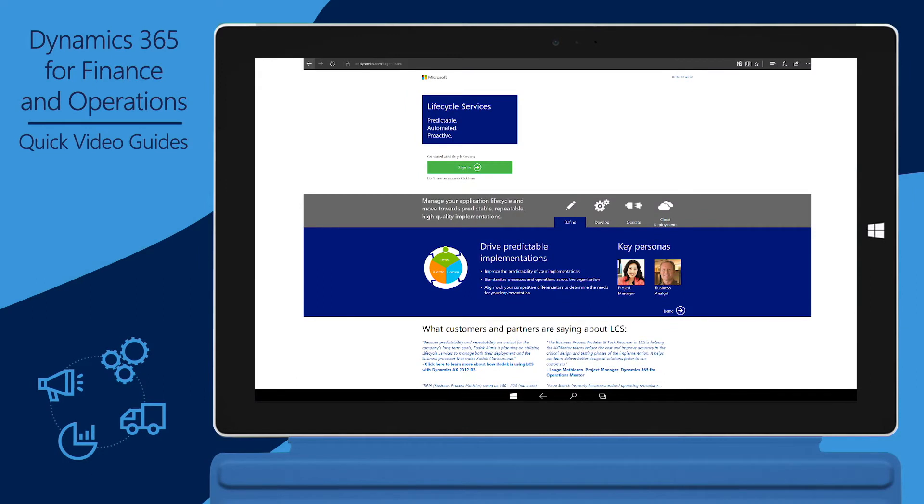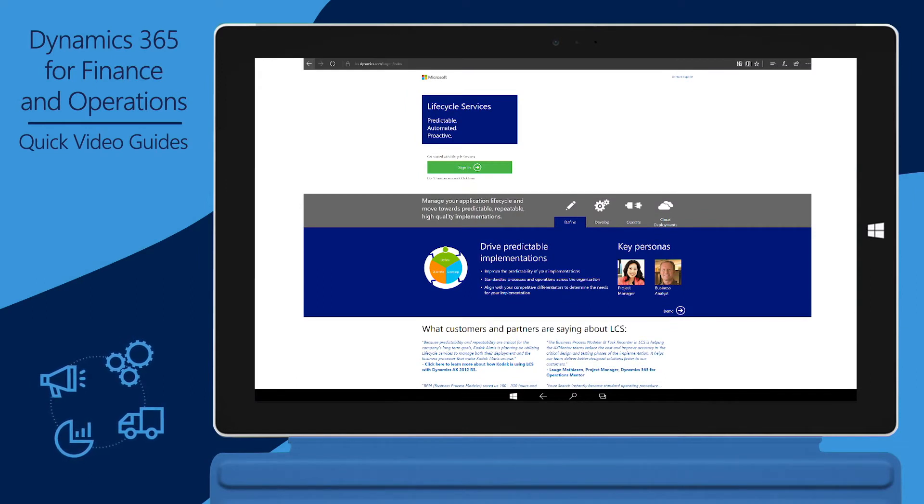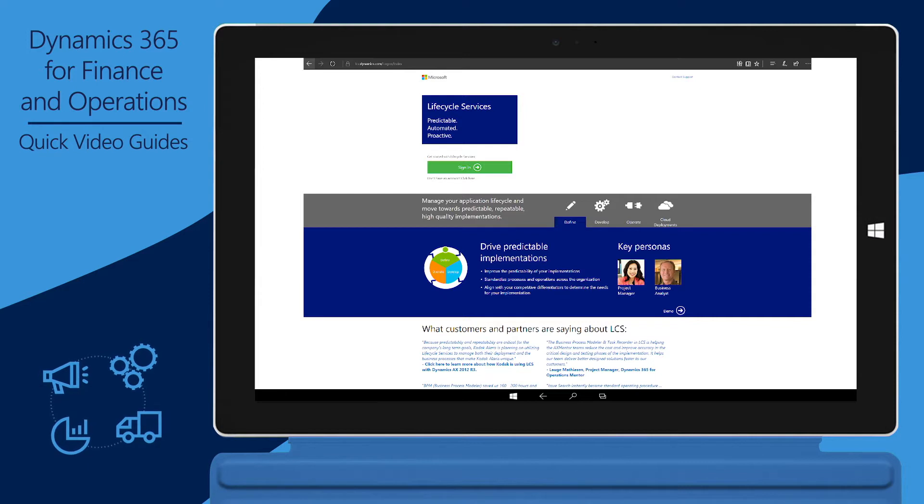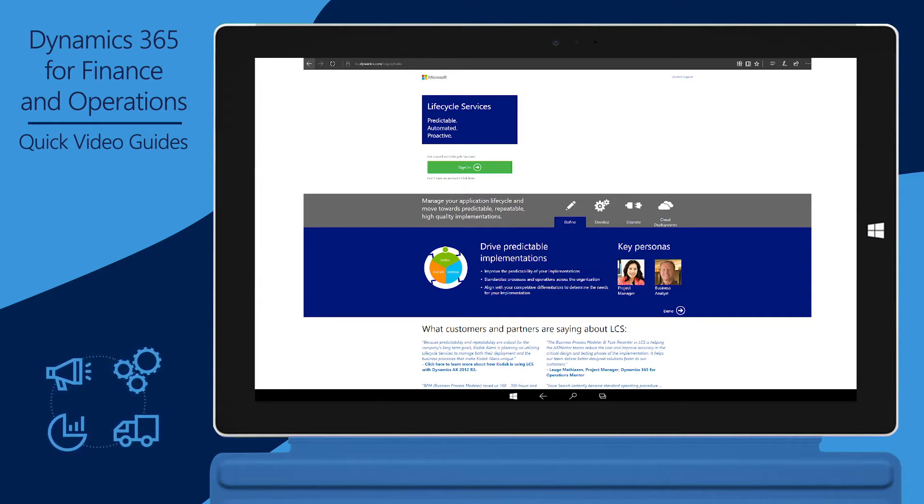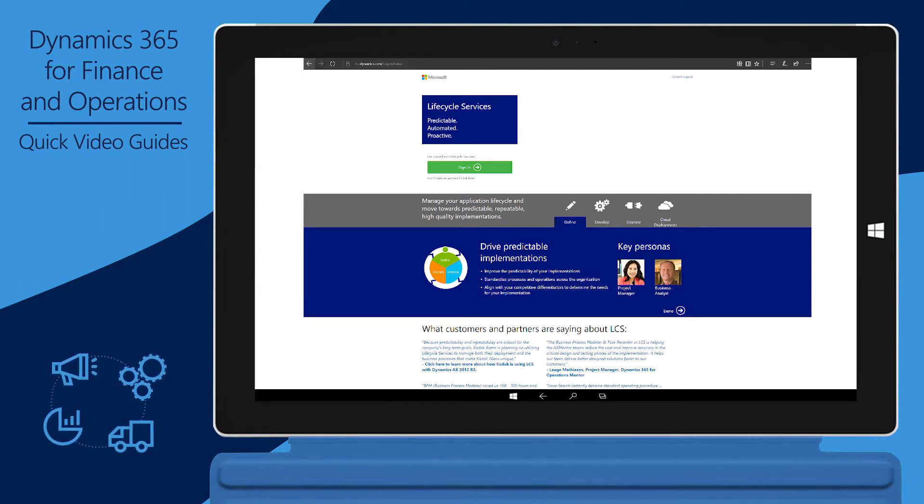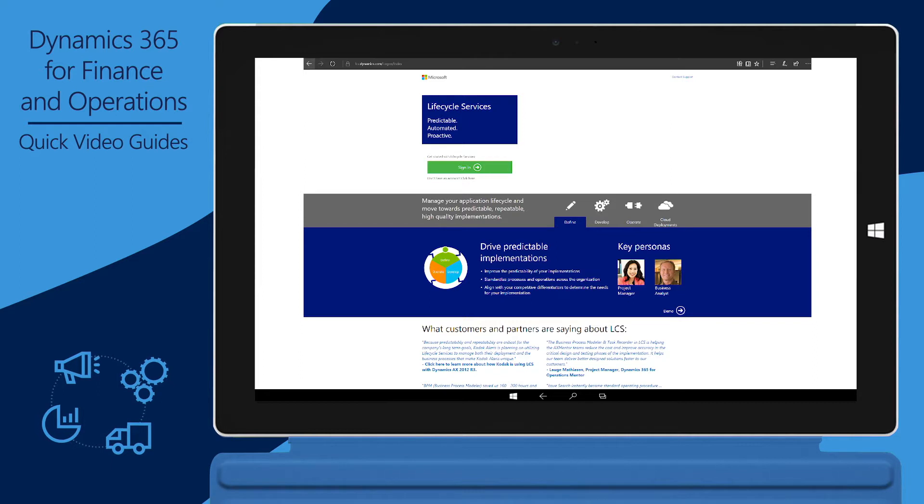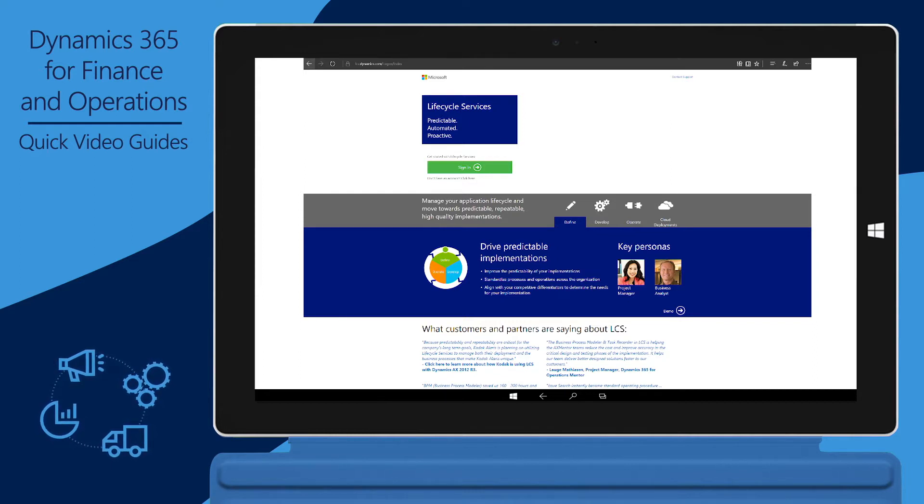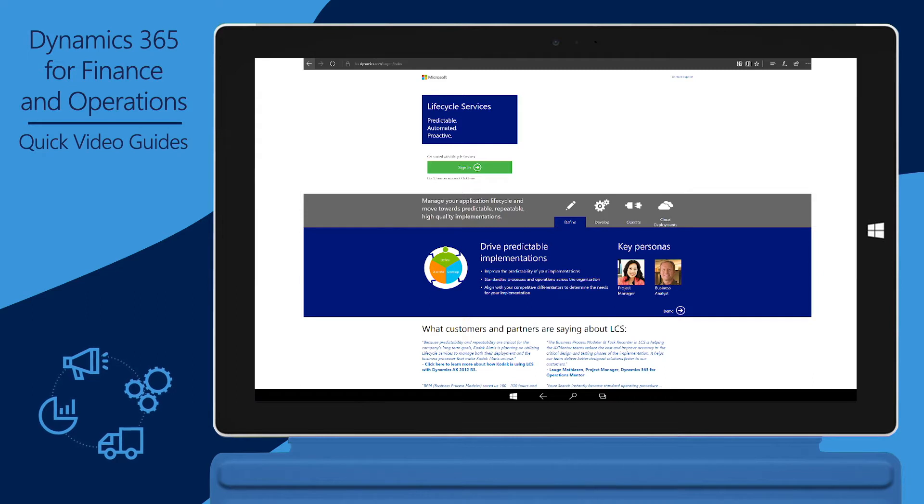In this video, we'll show how you can take advantage of the code upgrade service in Microsoft Dynamics Lifecycle Services, also known as LCS, to upgrade Microsoft Dynamics 365 for Finance and Operations from one application release to another. Before we begin, note that the code upgrade service can also be used to upgrade Microsoft Dynamics AX 2012. However, this video focuses on Finance and Operations.